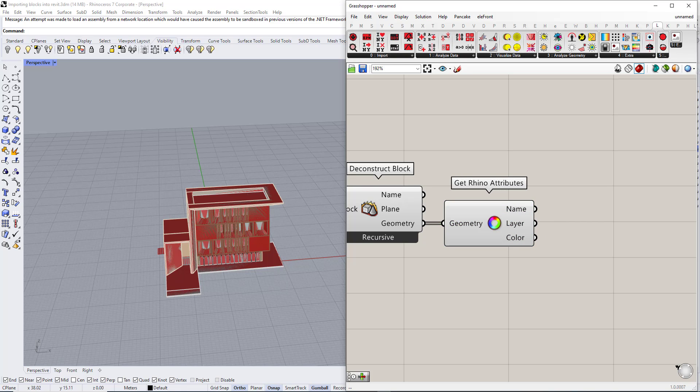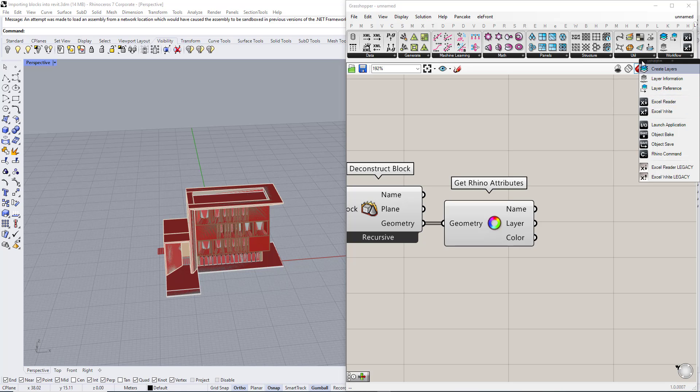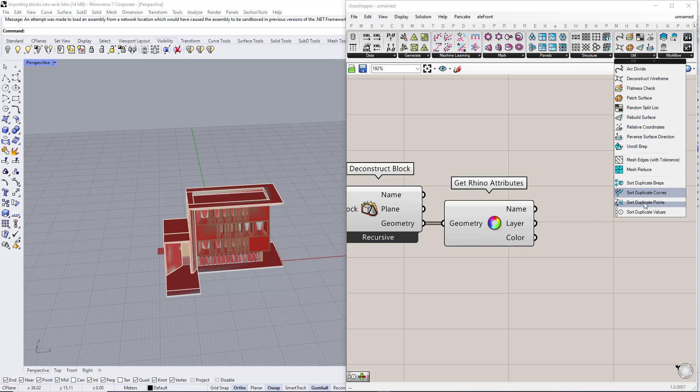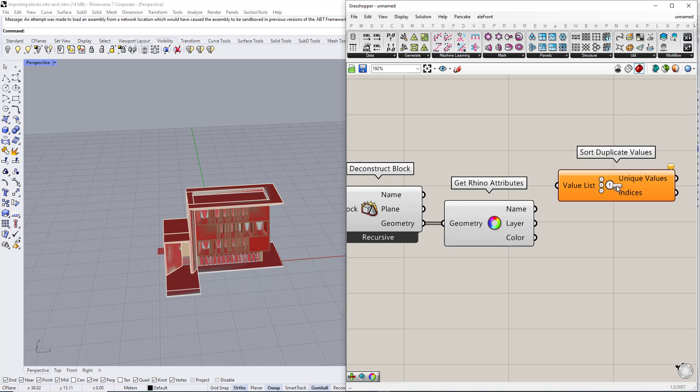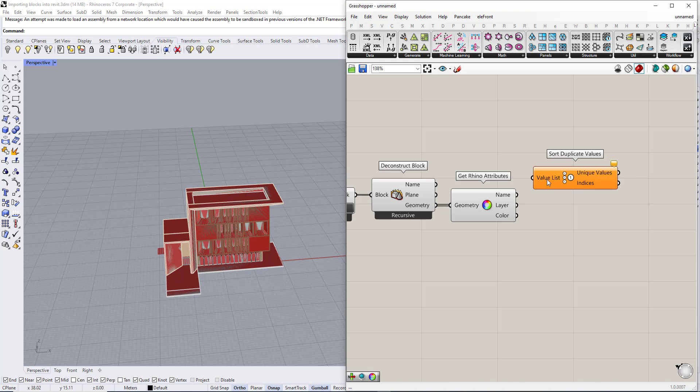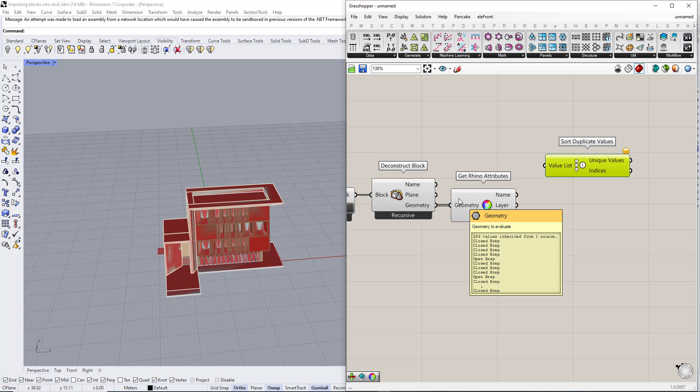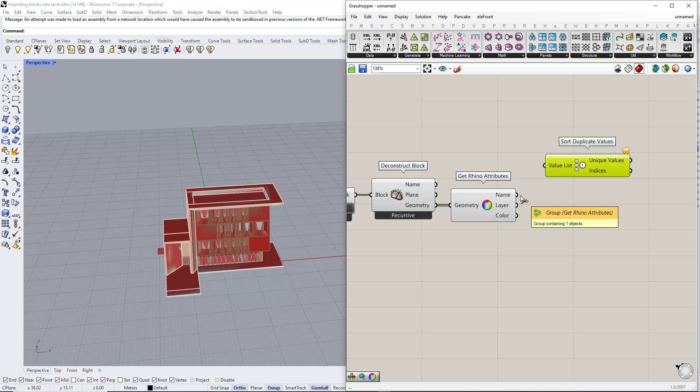Then we are going to use another component in Lunchbox plugin which name is sort duplicate values. This component will help us to place each object with the same material into the same branch.